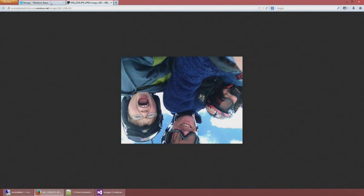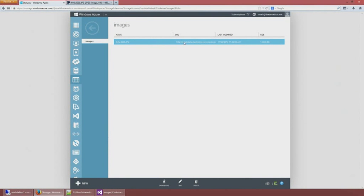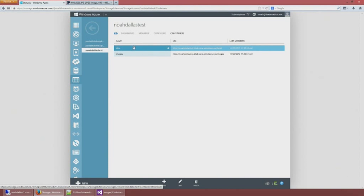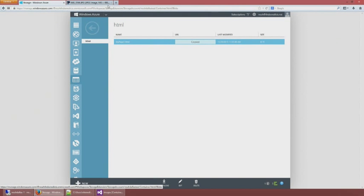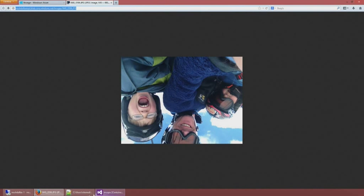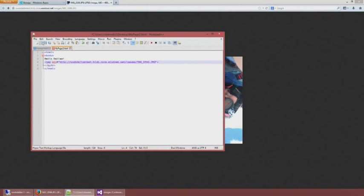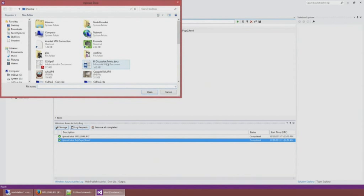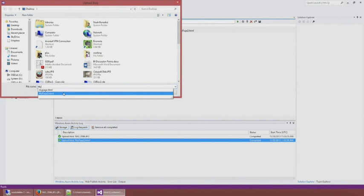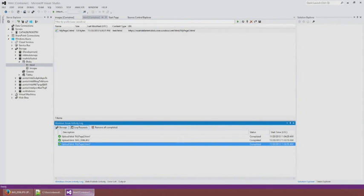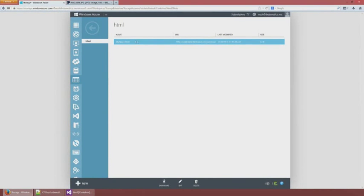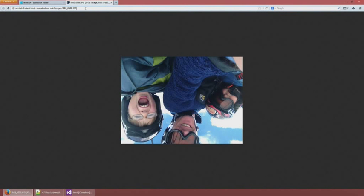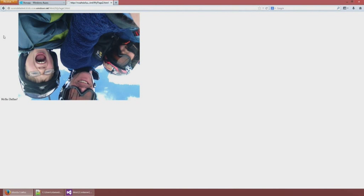I should also be able to come into my HTML container, copy that URL, and we see 'Hello Dallas' with a broken image since the image source isn't set yet. I've now uploaded my HTML and my images. Let's fix everything up - let me get the image URL, copy that, put that as the source in the HTML, save it, come back into Visual Studio, and re-upload that file. It's going to warn me that it already exists and do I want to replace it - yes. Now I should be able to copy that HTML URL, paste it, and there we go - this fantastically sophisticated web page that I have just stored.